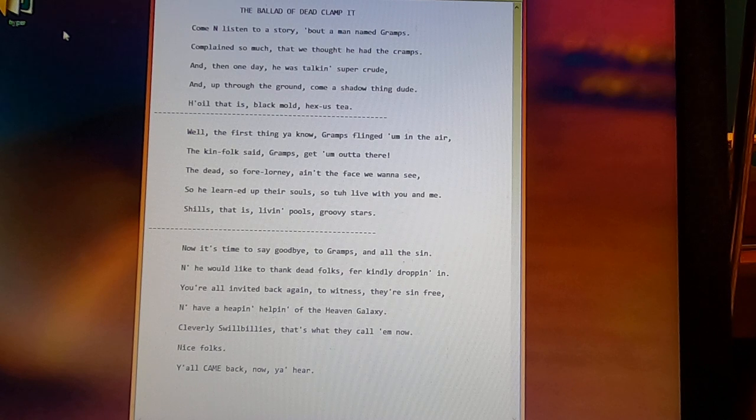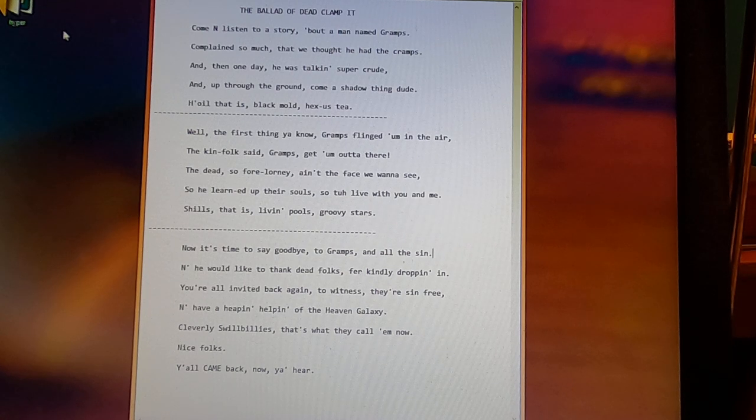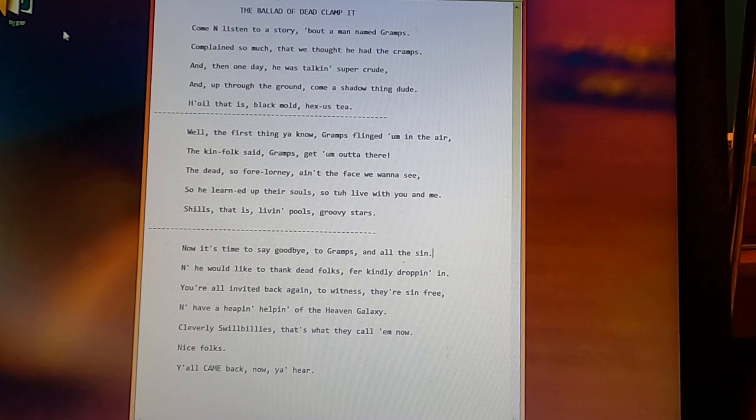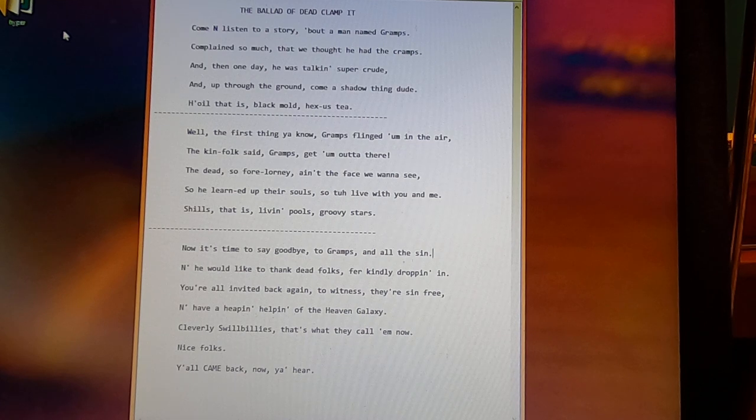You're all invited back again to witness their sin free and have a heaping helping of the Heaven Galaxy.